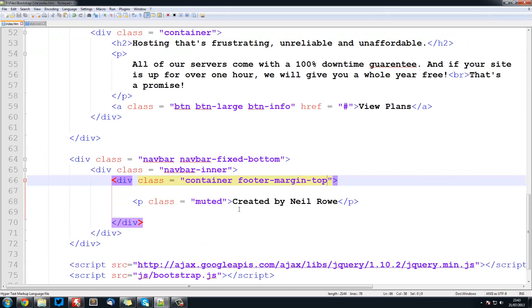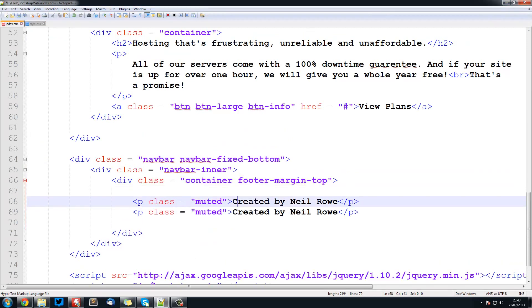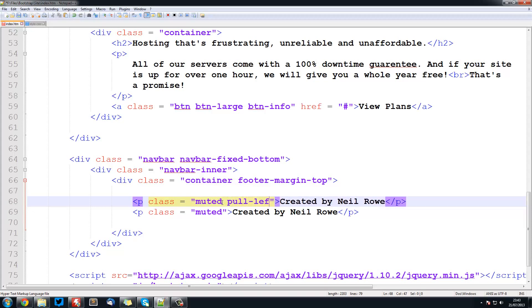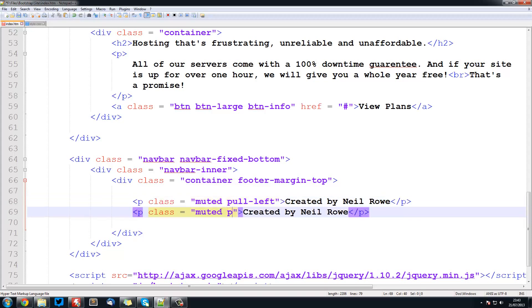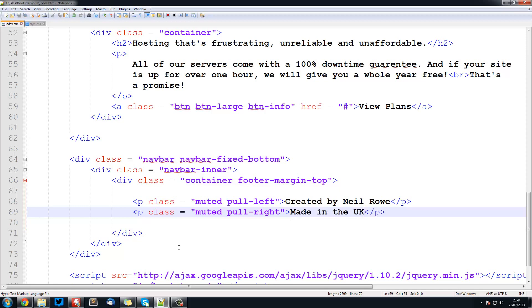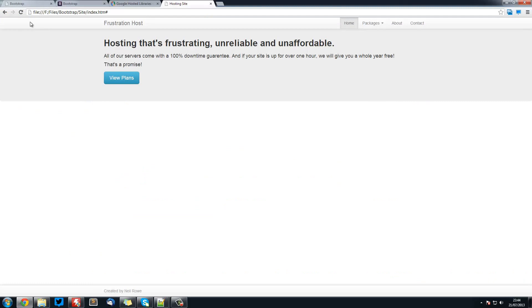If we wanted to create one on the left and one on the right, this is also really simple. We would just do pull-left and pull-right. And here we can put whatever text we want, so I am going to put made in the UK. And we will refresh it, and you see we have got our navigation bar down here.